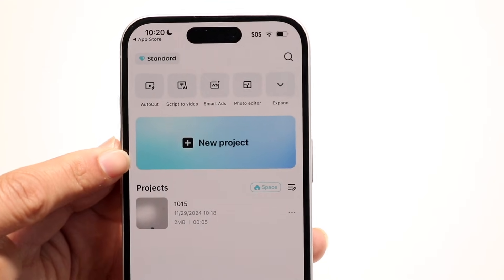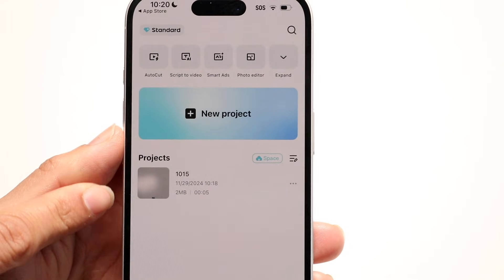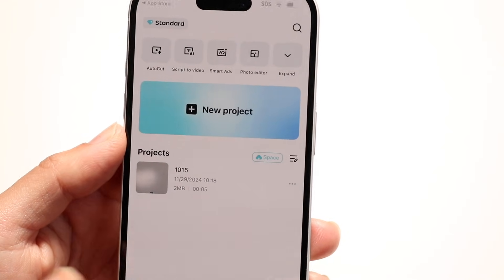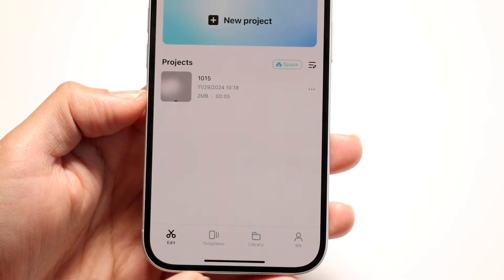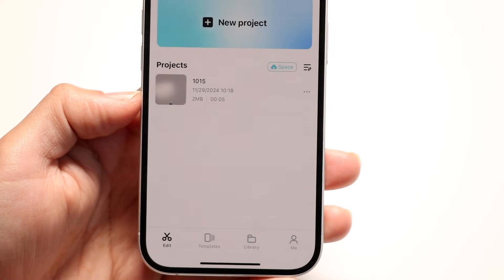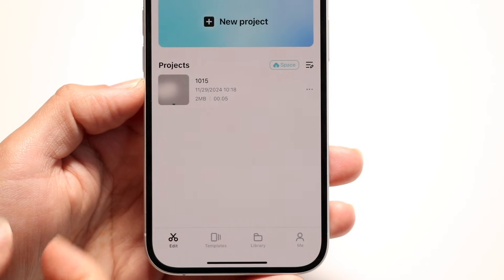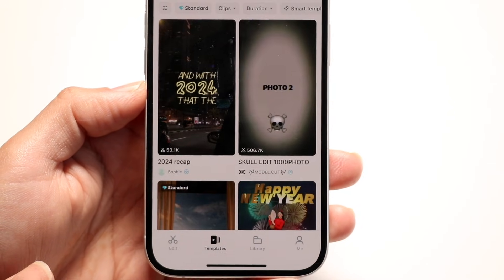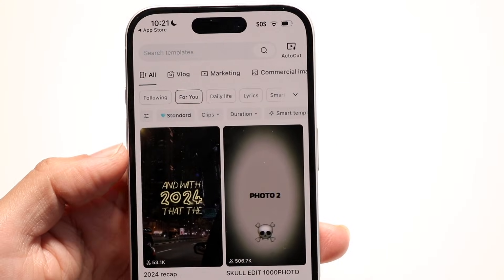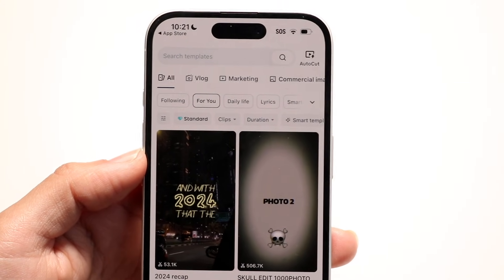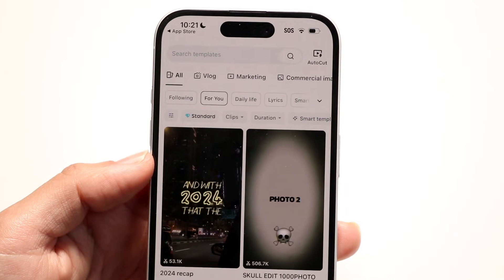You can choose a project or create a new project right here. Tap on New Project, select your videos, and you'll see your existing projects as well. At the very bottom of the application, you'll have tabs that let you cycle through different portions — you can tap Edit to get into editing, or tap Templates to browse what other people are doing and trending.